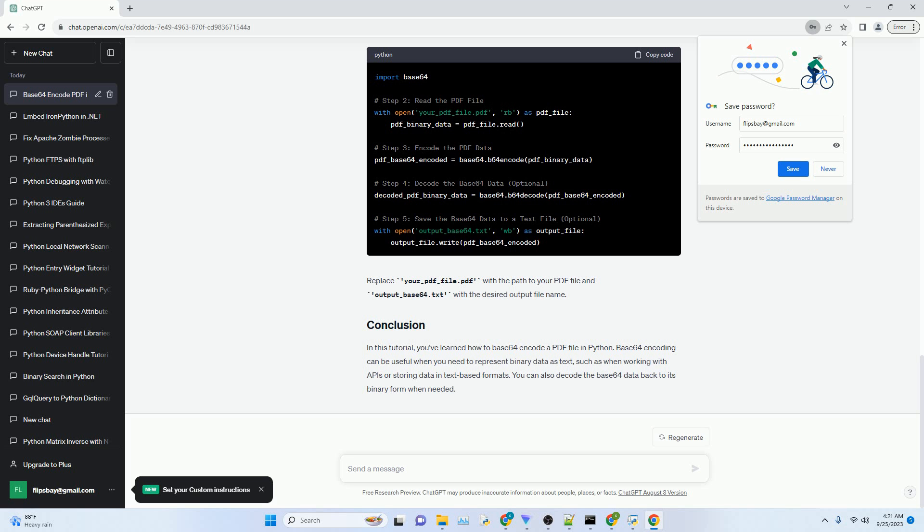In this tutorial, you've learned how to Base64 encode a PDF file in Python. Base64 encoding can be useful when you need to represent binary data as text, such as when working with APIs or storing data in text-based formats. You can also decode the Base64 data back to its binary form when needed.